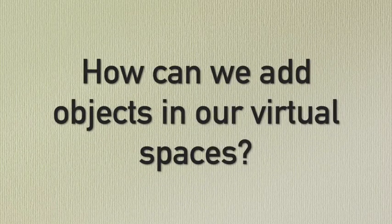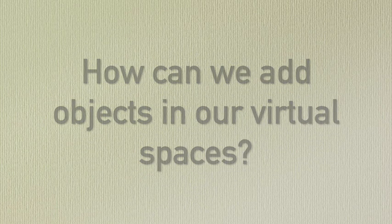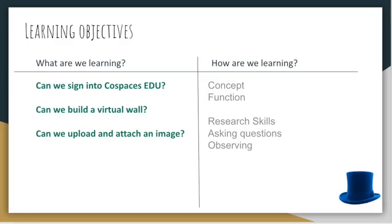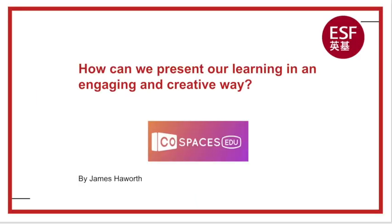In this video we're going to be looking at how we can add objects to our virtual spaces so we can present our learning. This is week two of presenting our learning in an engaging and creative way because we want to make things interesting for our audience.